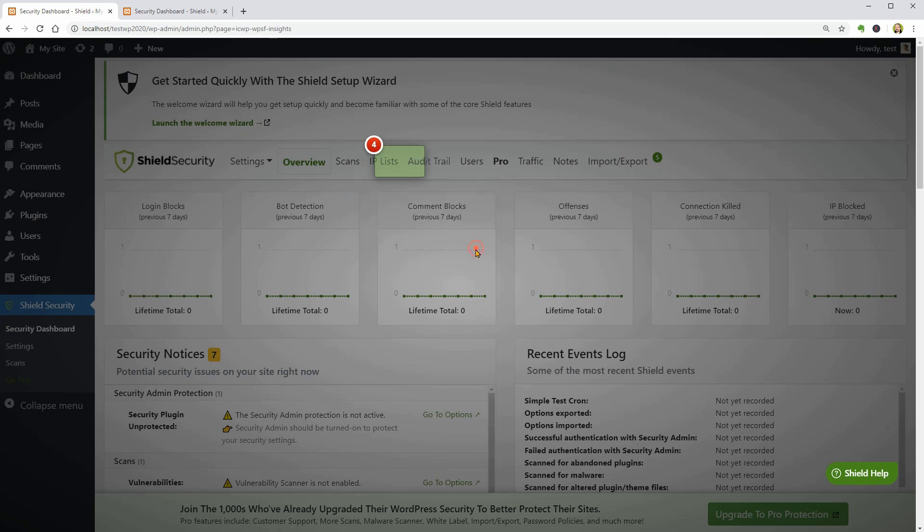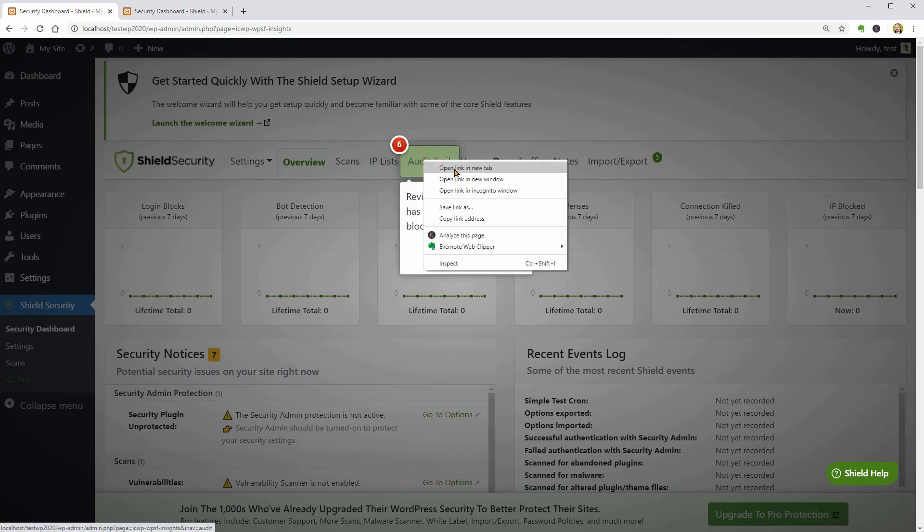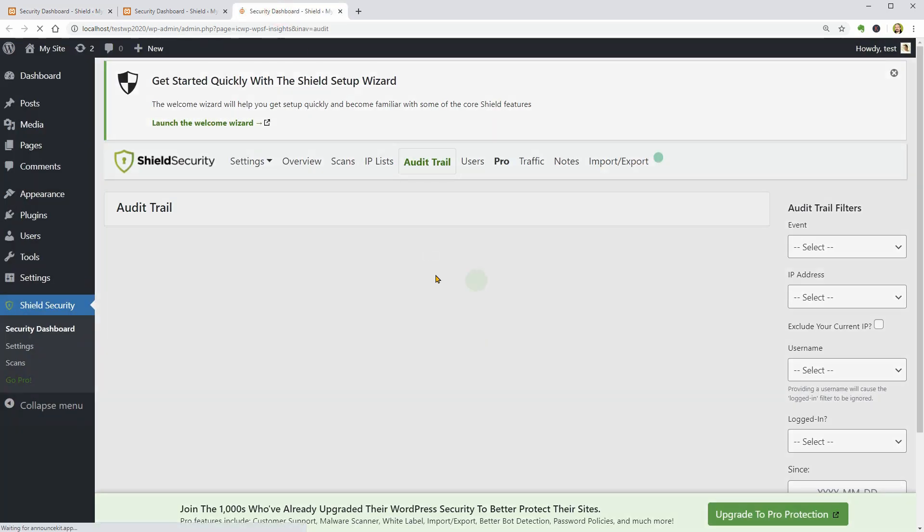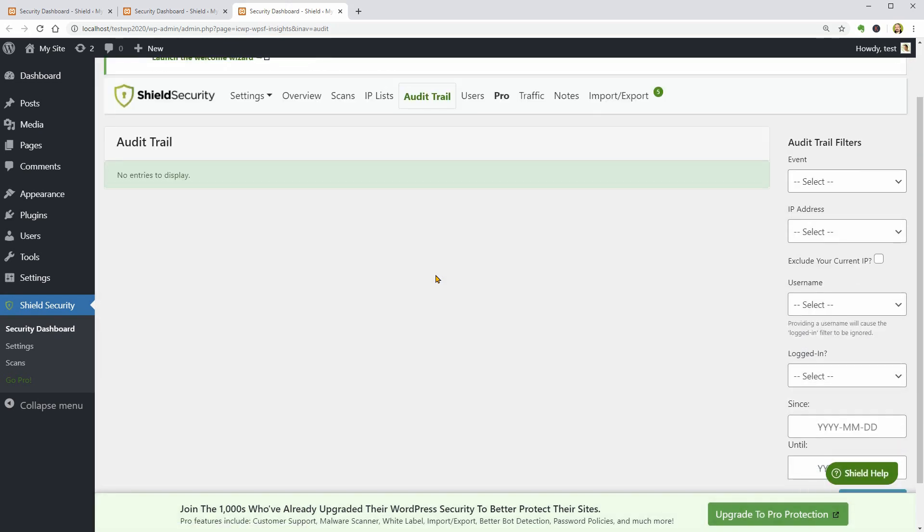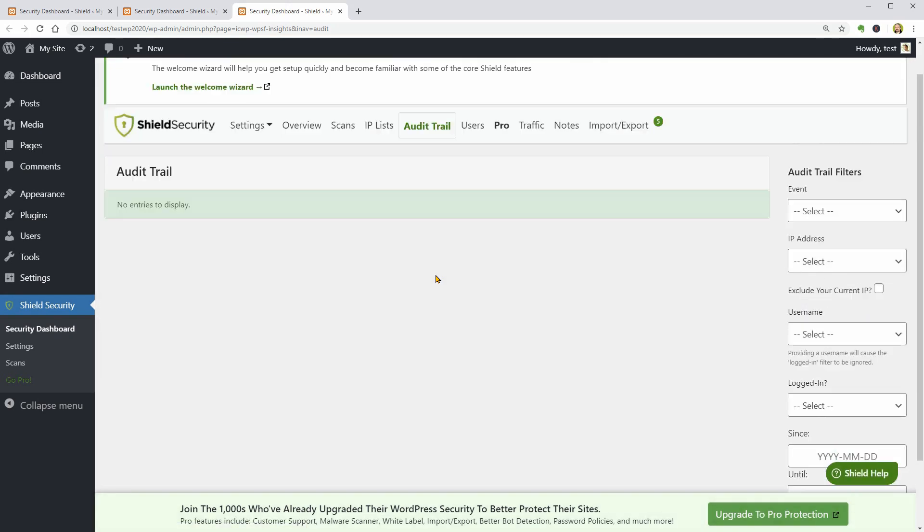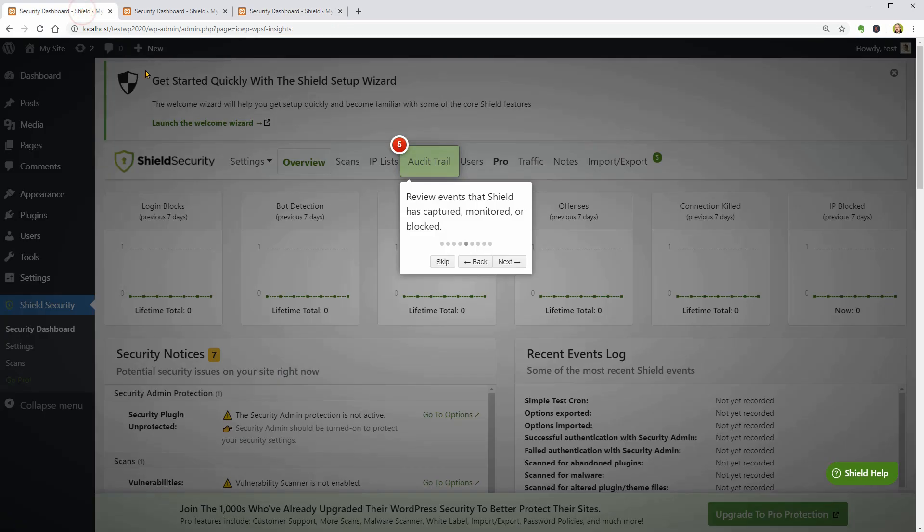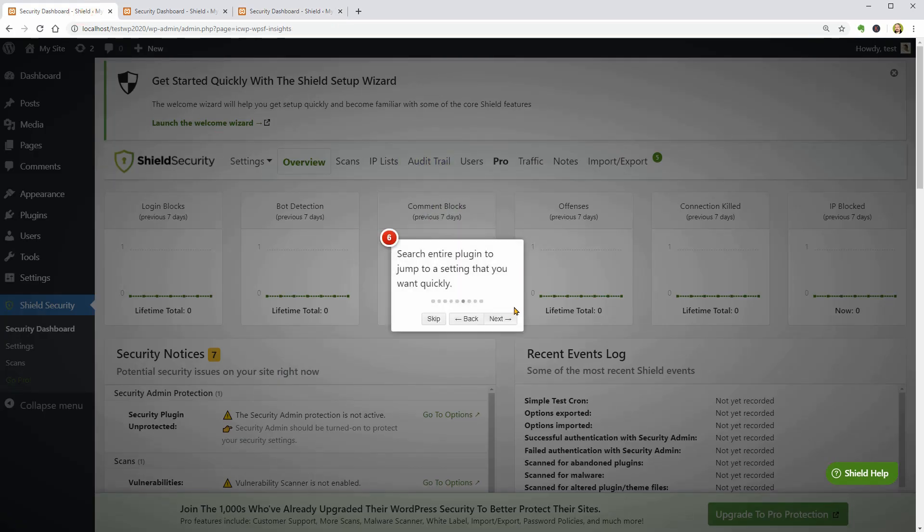The following tab is for the audit trail, which you can use to review events that Shield has captured, monitored, or blocked.